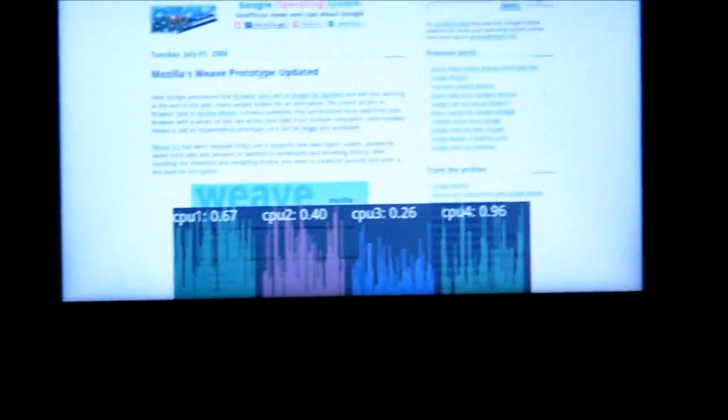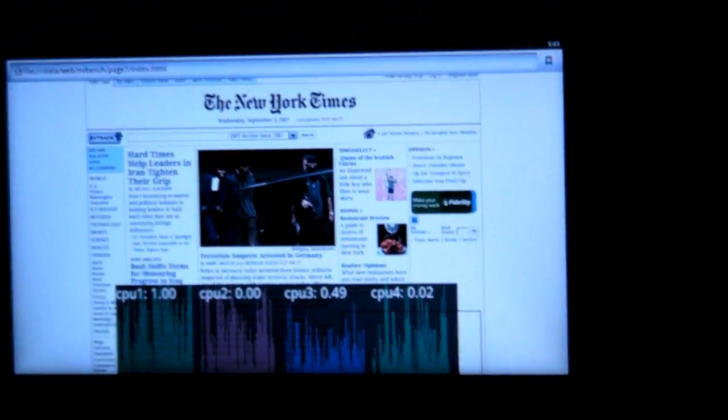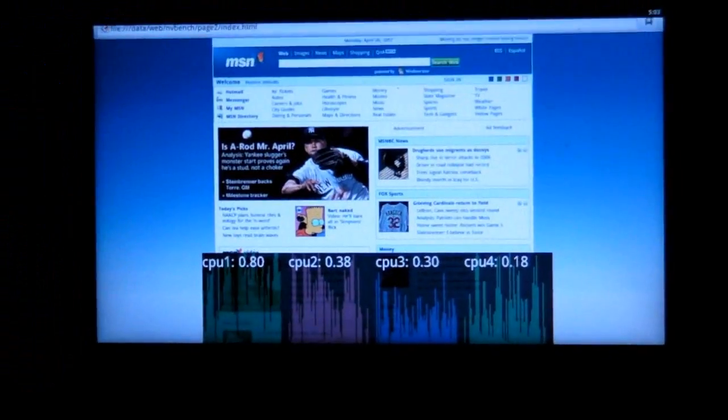The snappiness - most people who have played around with Tegra 2 based systems already know that the snappiness is wonderful.